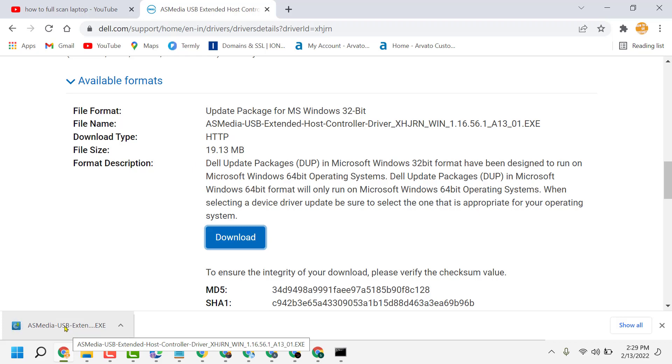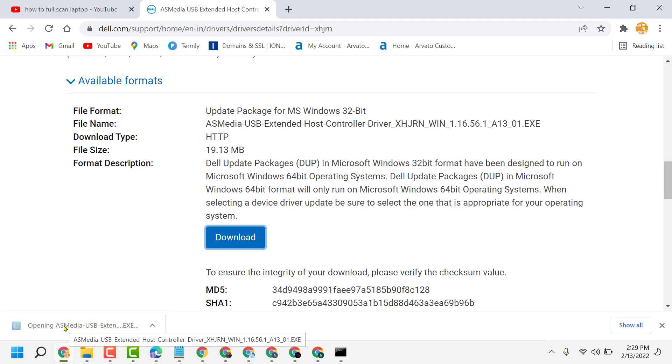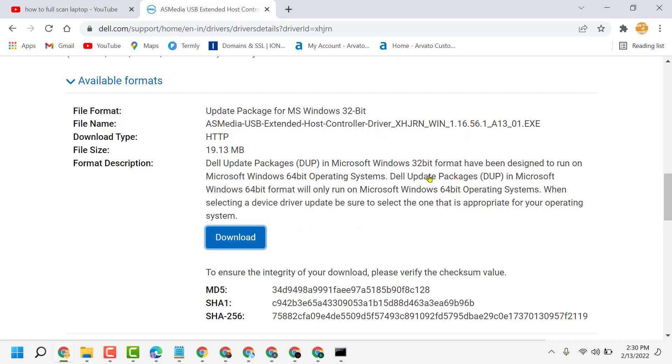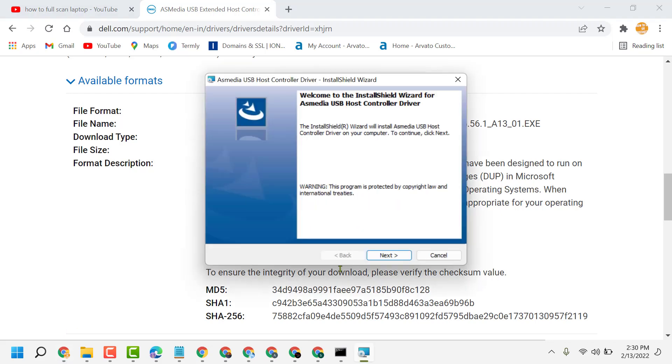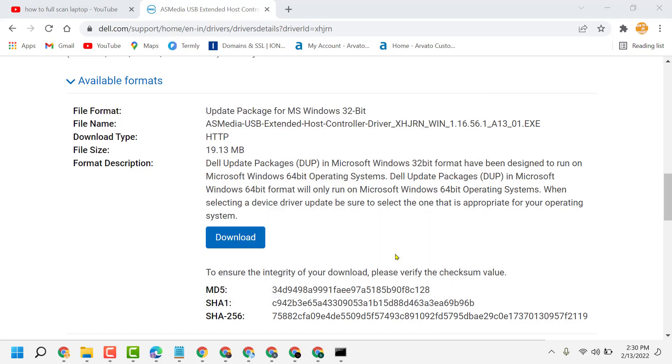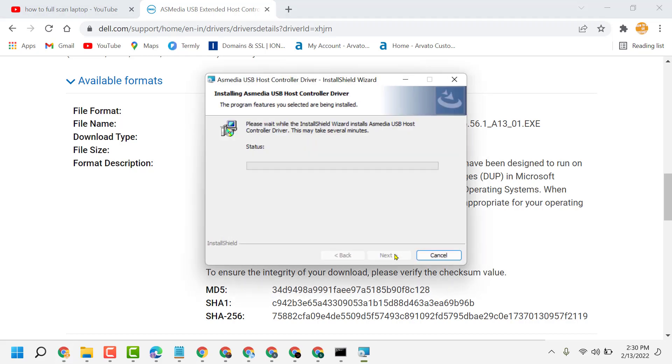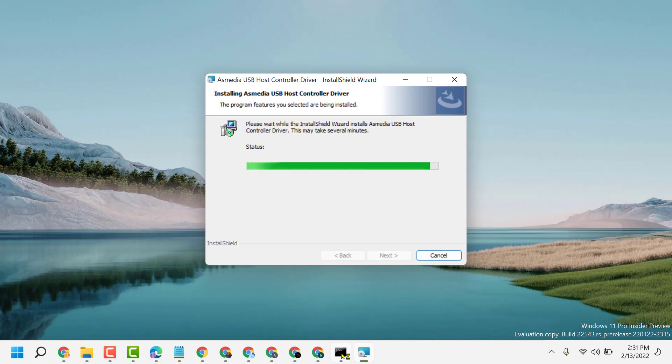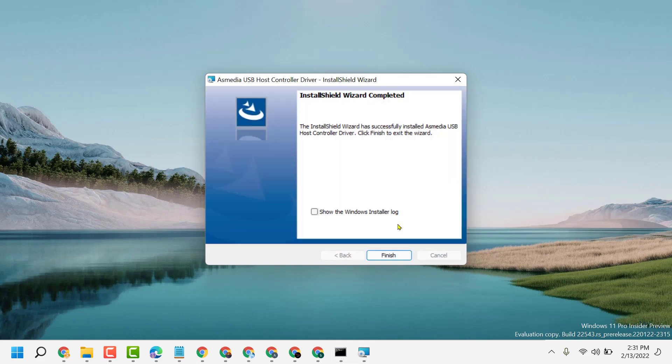Now here click on install, click on next, accept the agreement, then next. Now click on finish.